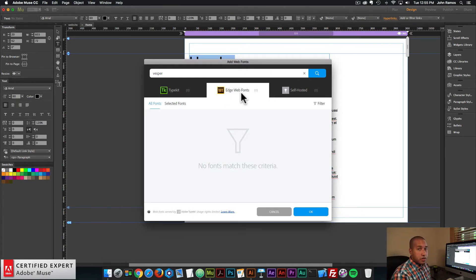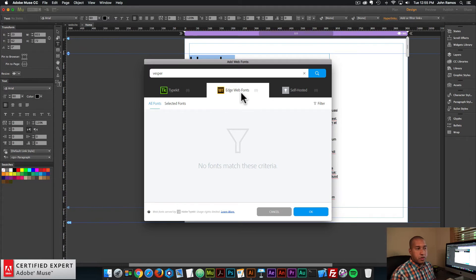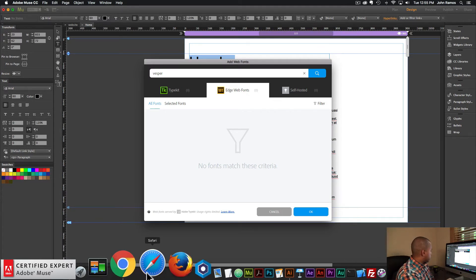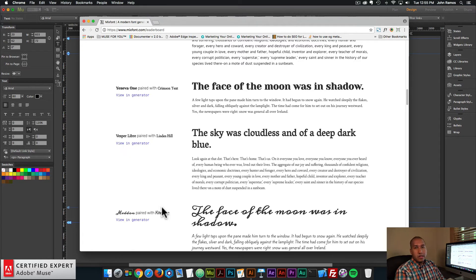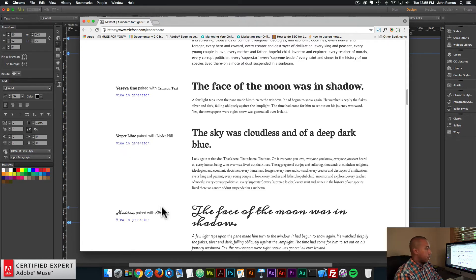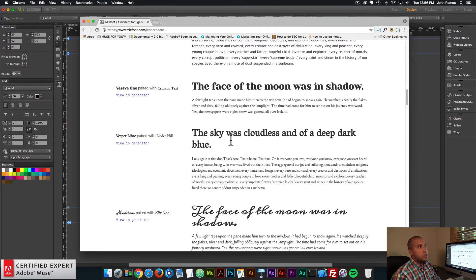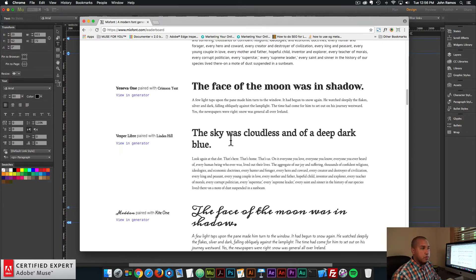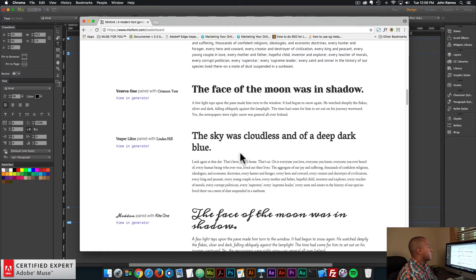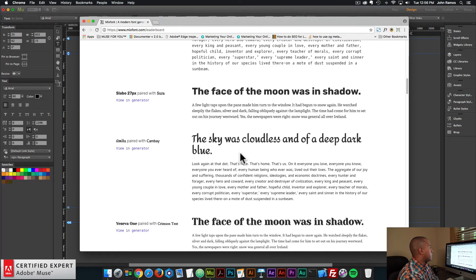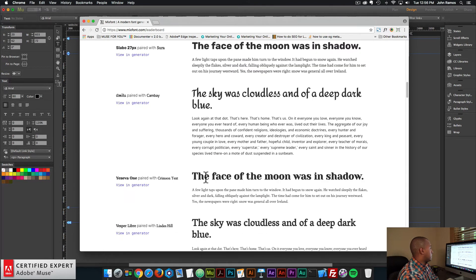If you really wanted to use that pairing, you could just do a quick Google search for Vesper Libre. I think that's what it was called, Vesper Libre, and then install it as a self-hosted font if all the permissions are there and everything. And you'll also want to make sure that you have permission to convert it to Web Fonts. Sometimes different fonts have different license agreements and things like that. So I'll go ahead and try this one, Yesiva One with Crimson Text.